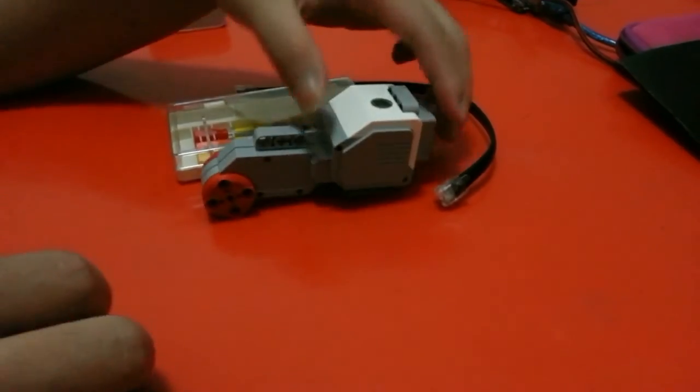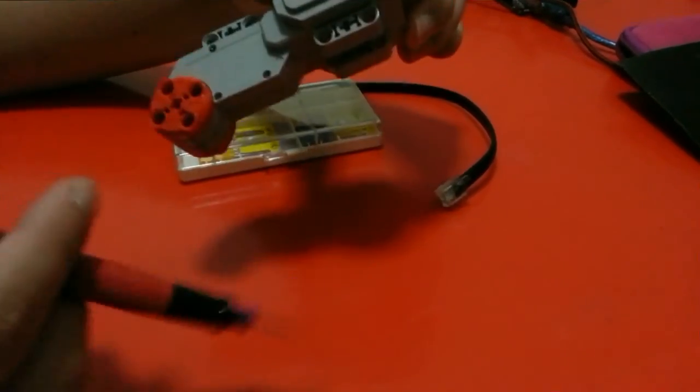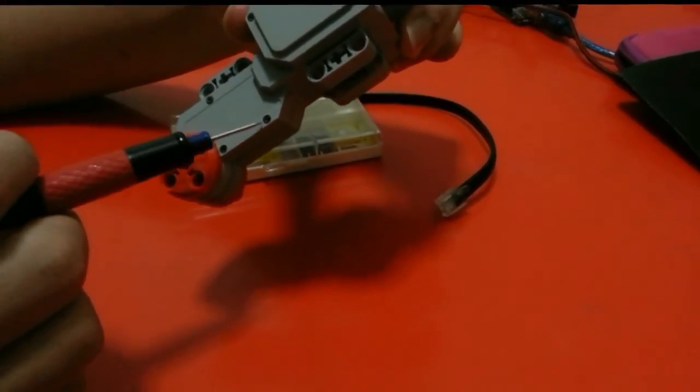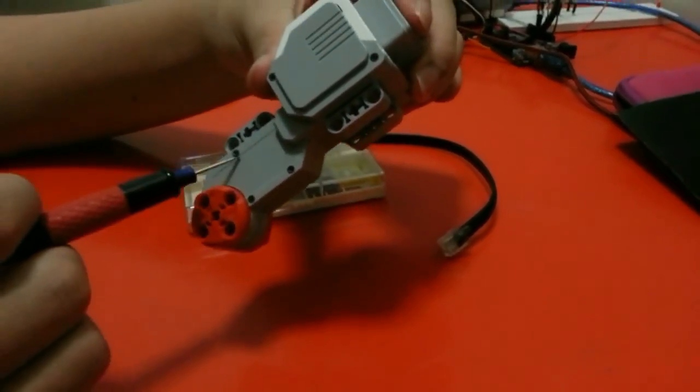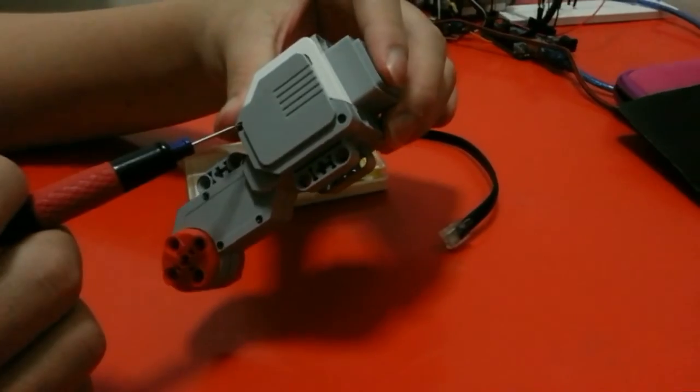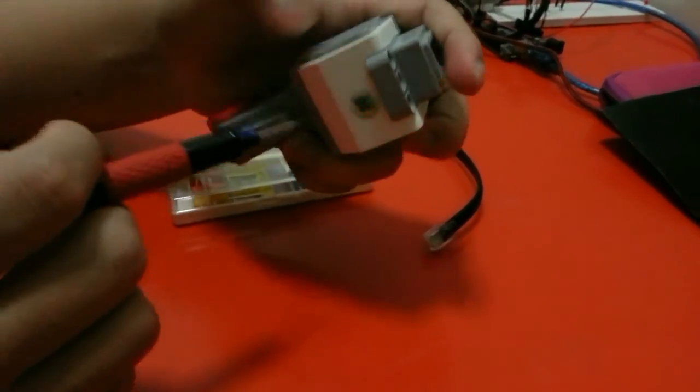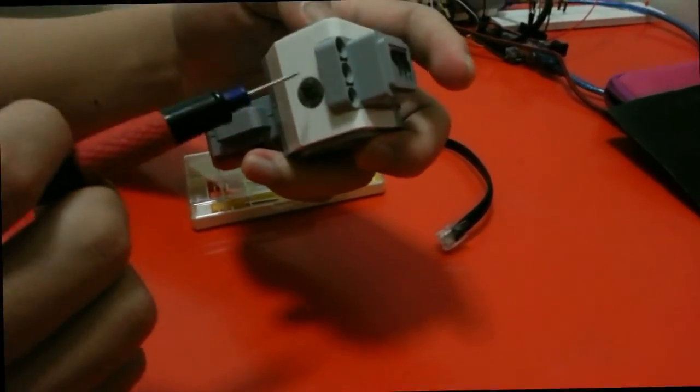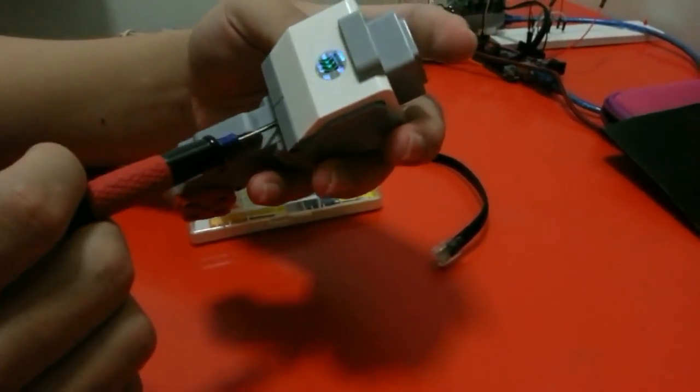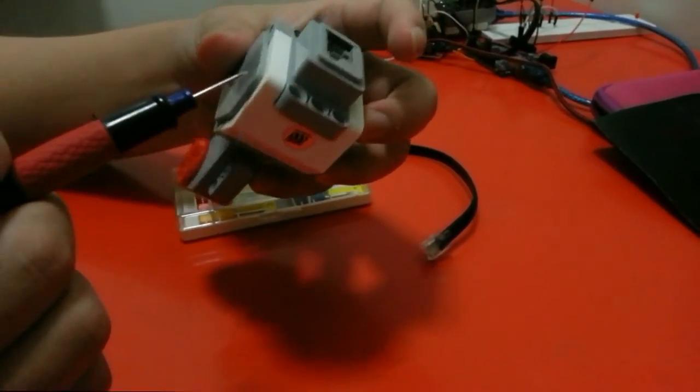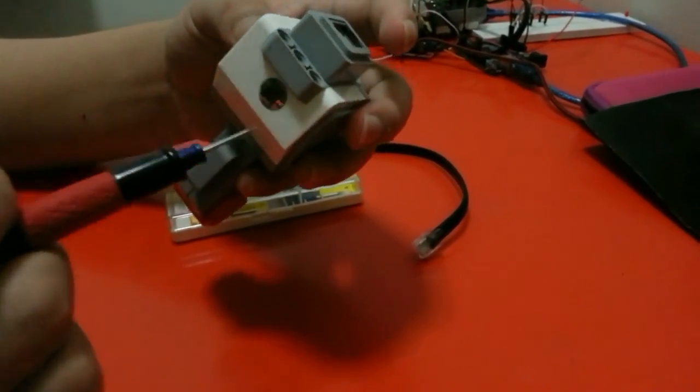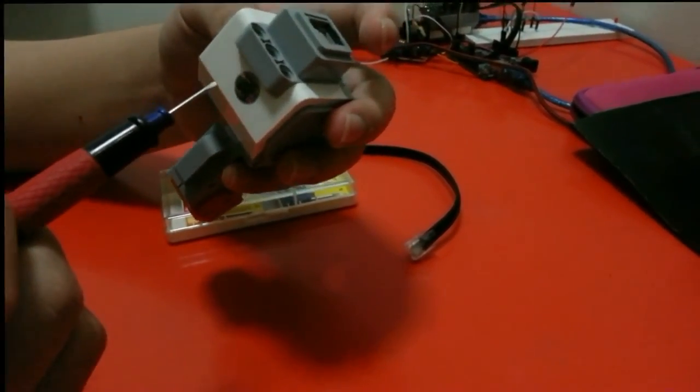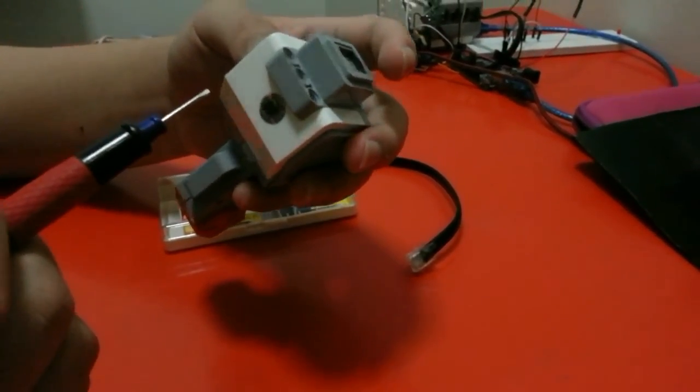So the first thing I need to do is to open up all the screws beside here, and after that I will remove this case because this case tightens up both sides. After we remove this case we can easily take out the component inside.